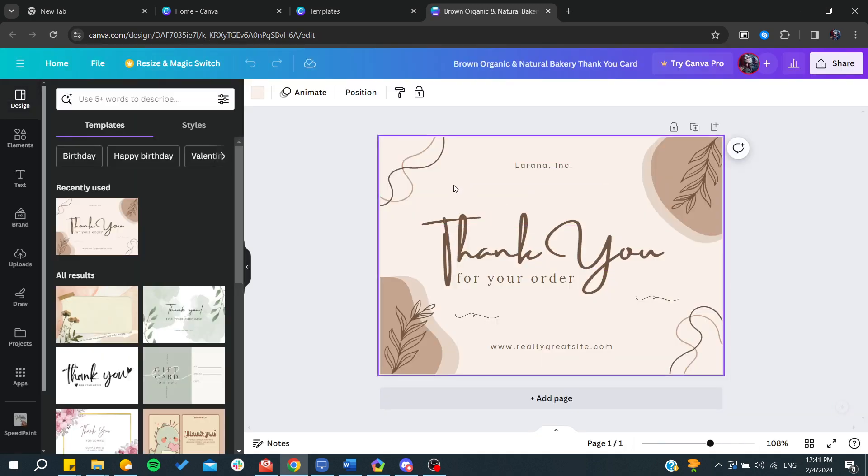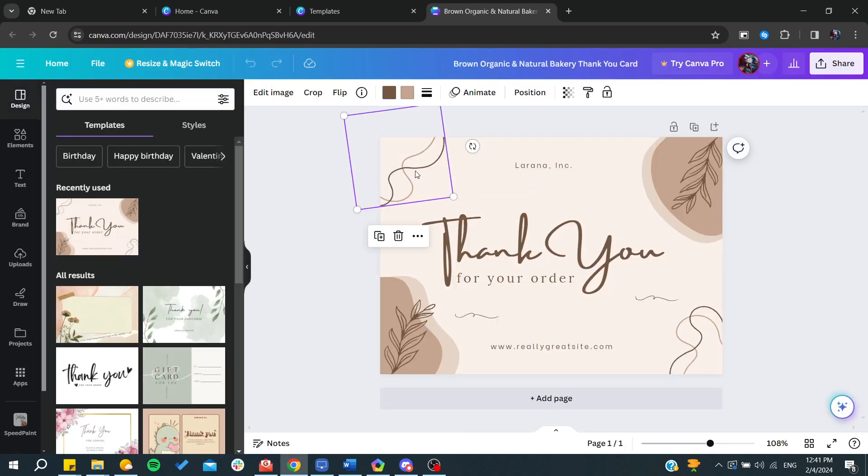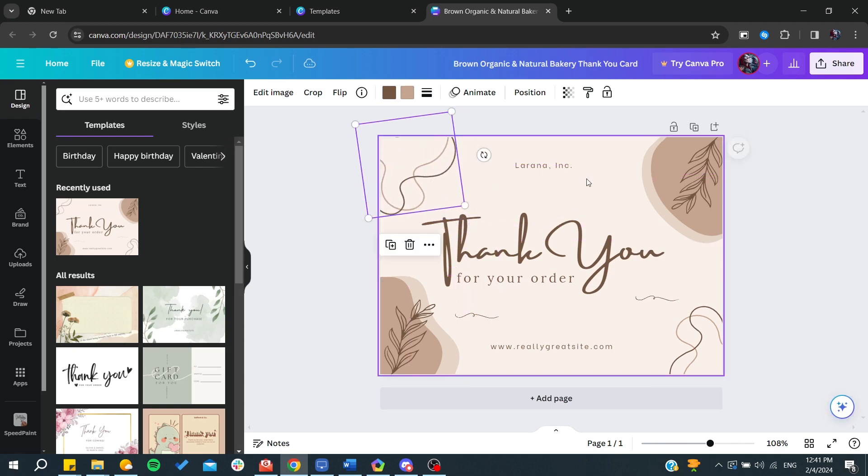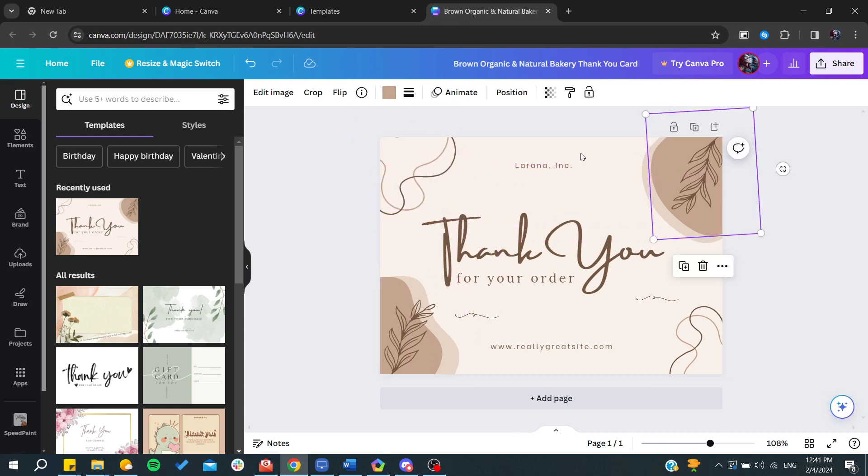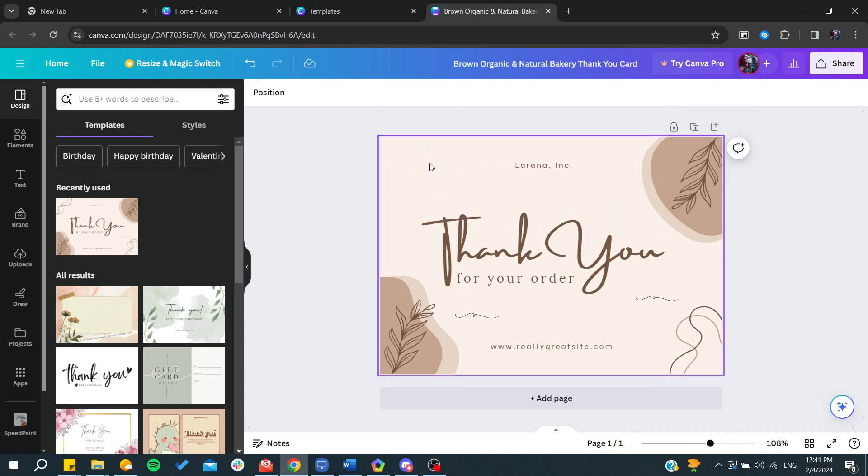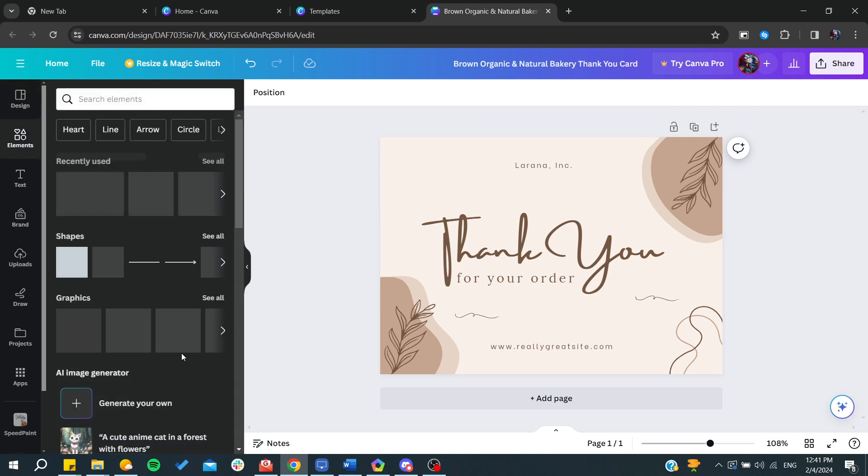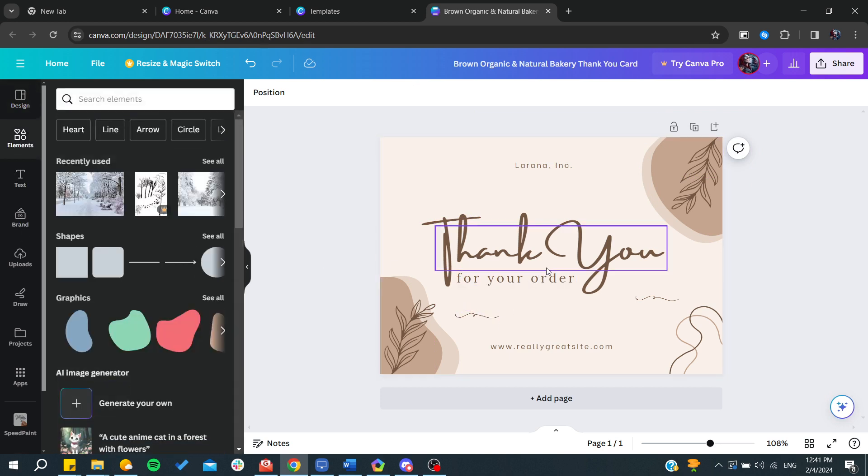You can change its colors, you can start moving the images, you can even change the images if you don't like this one. You can add something else from the elements here. You can change the fonts. You have full control on these templates.